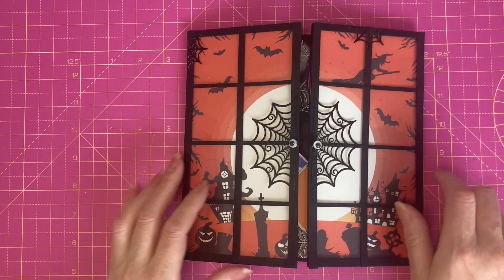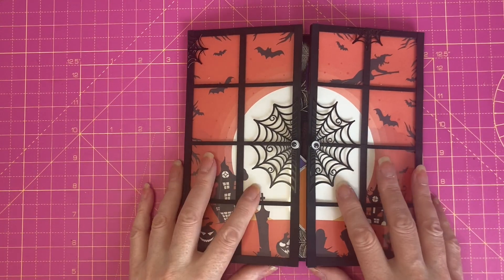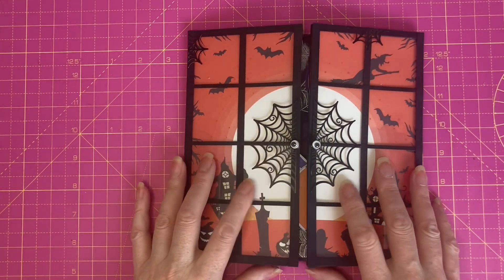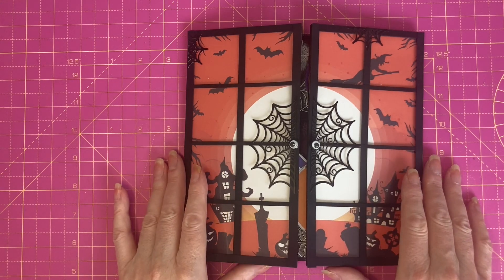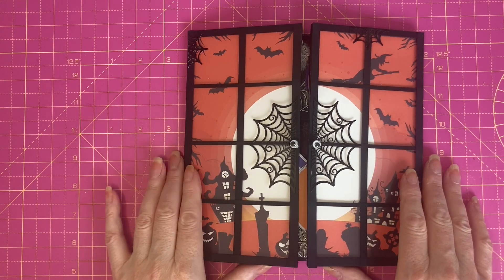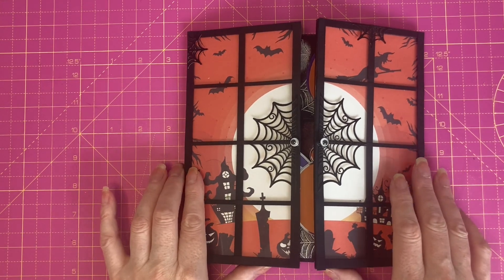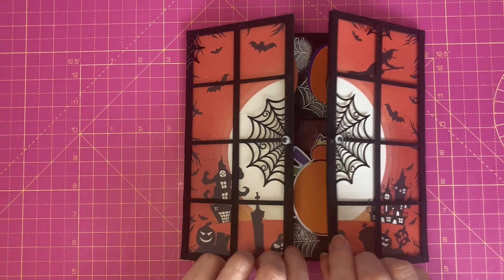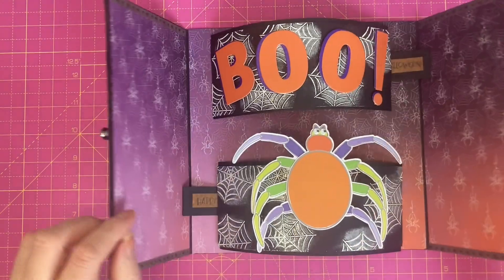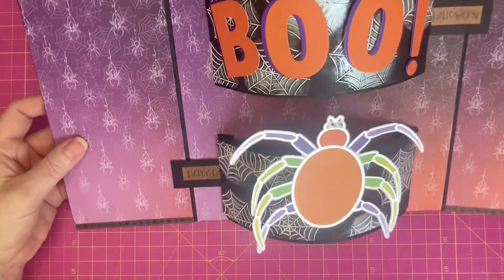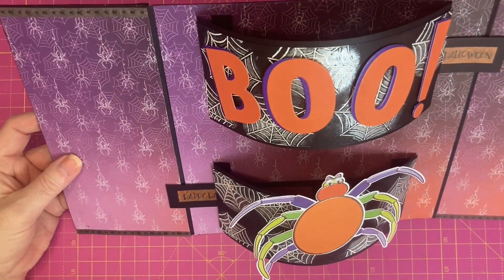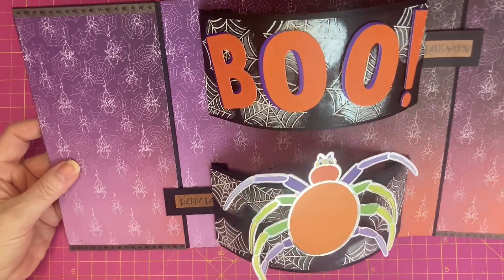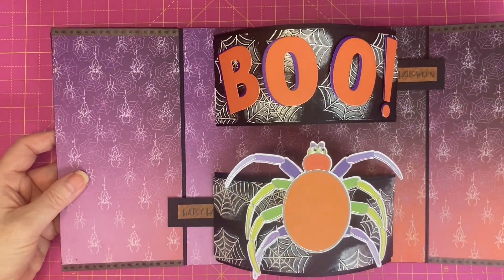Here's the Halloween card I made, and I will go into more depth regarding the decoration at the end of the video. But you can see that I have managed to create two pop-ups on a much larger format card.